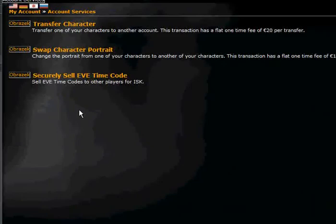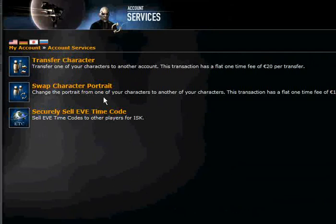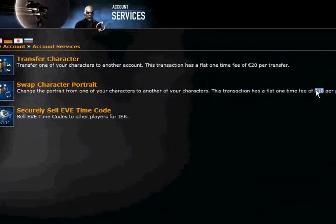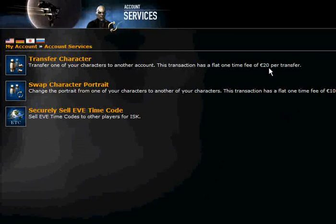Account services — I don't think you're gonna be using that either. You can sell time codes. Time codes are codes which extend your account's expiring time. You can also swap a character portrait, which costs 10 euros. You can also transfer a character to another account for 20 euros — that's a really nice option.